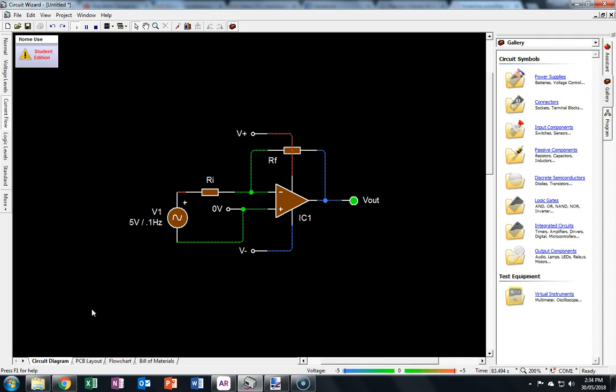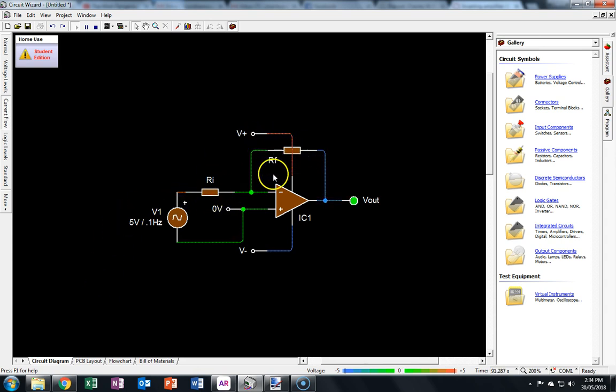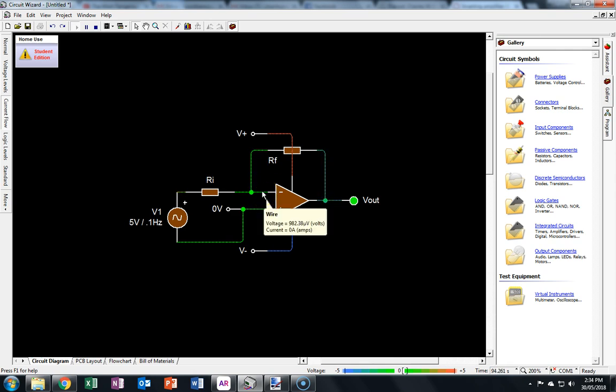You can see in this simulation of an inverting amplifier the currents flowing through the input resistor and the feedback resistor. You can also see how the current into the input of the amplifier is zero, indicating that it's an ideal op-amp.